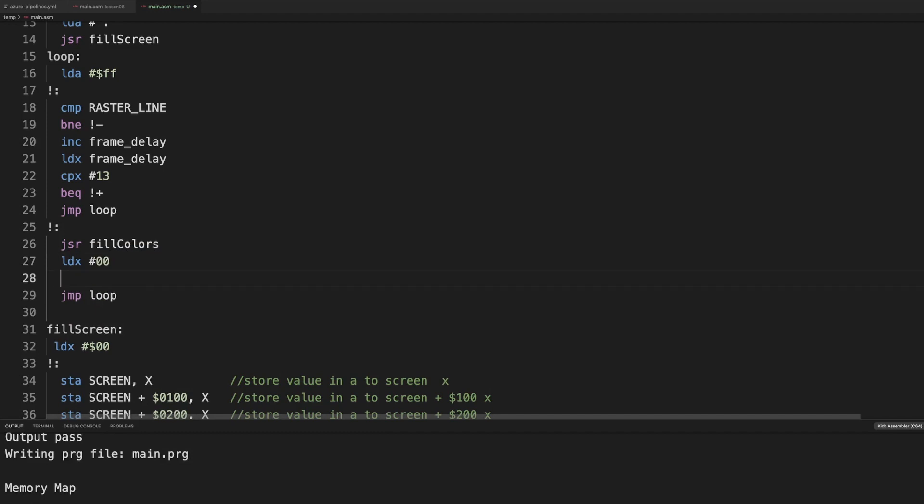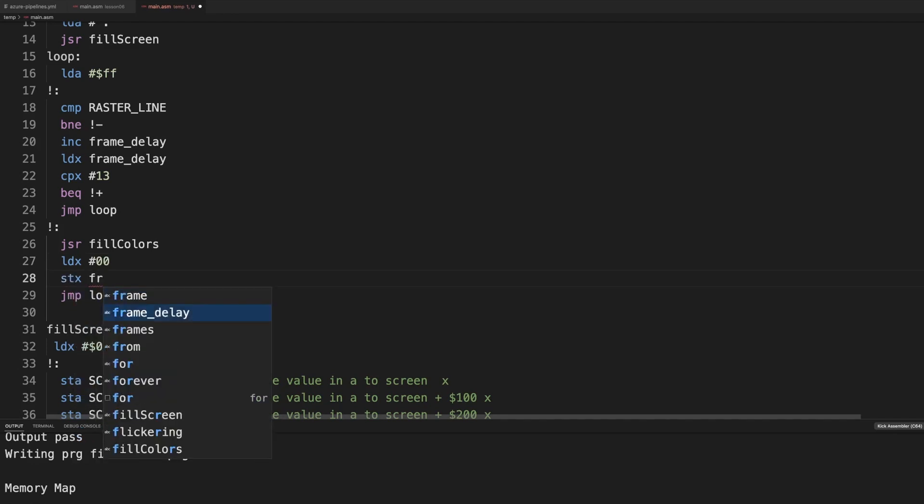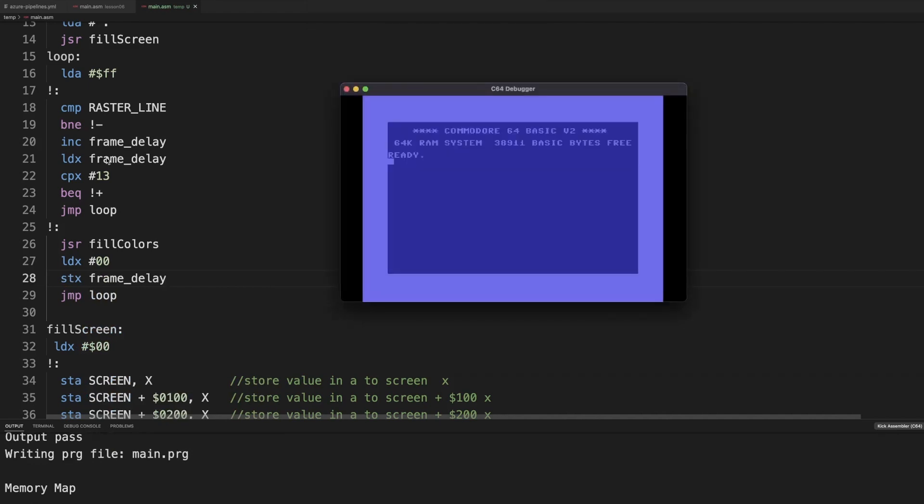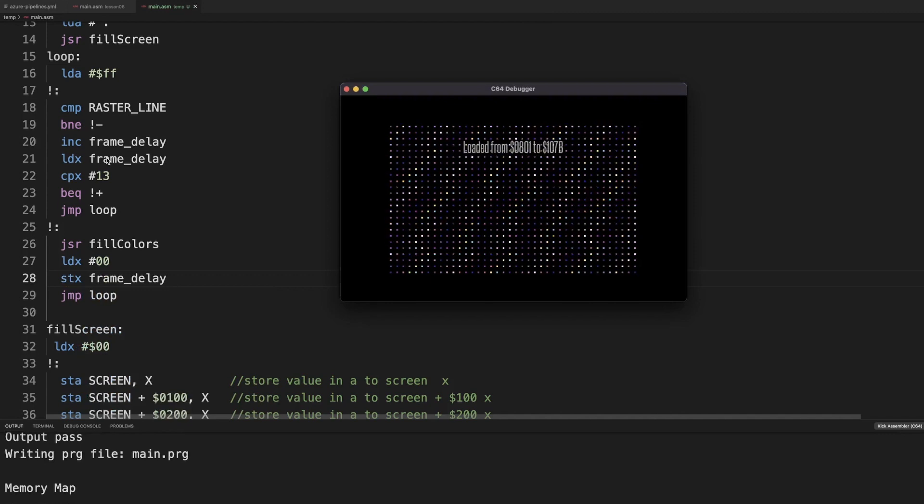So let's do it the easy way. Store X, frame delay. Yeah, let's see. And there we go. We have it.